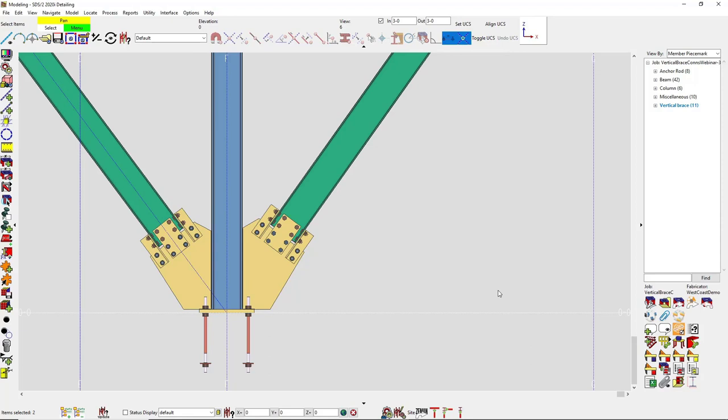That concludes today's webinar on designing vertical brace connections inside of SDS 2. Today we covered how the uniform force method can and will affect the output of your vertical brace connections, different vertical brace material types, calculations, designing a system connection around a lockable field, two and three point bracing, shared connections between the beam and vertical braces, and seismic design bracing. I'll now give you a few moments to type in your questions and I will answer them.